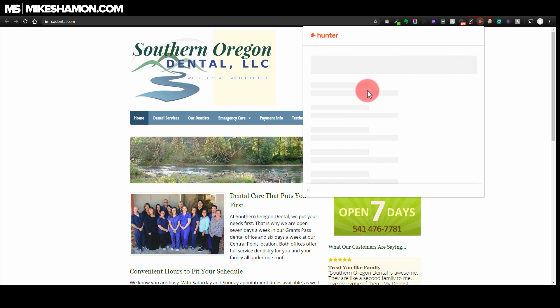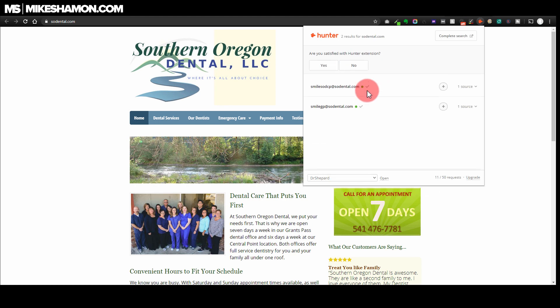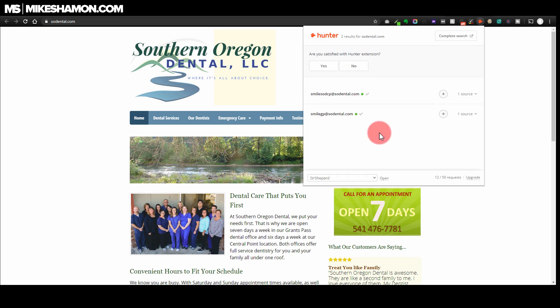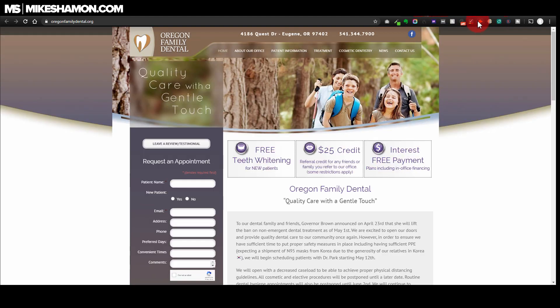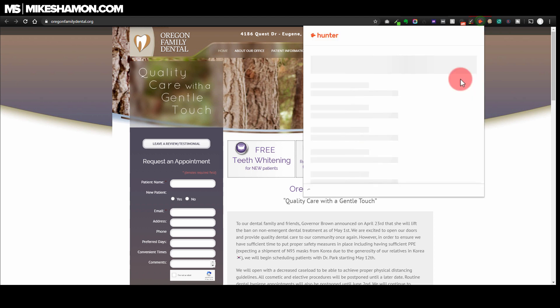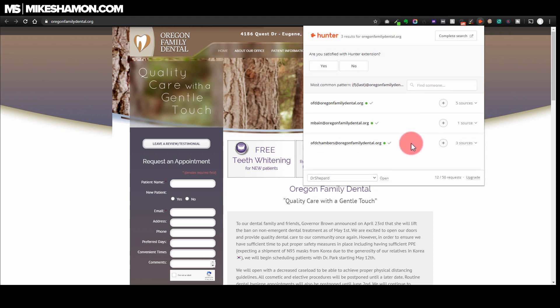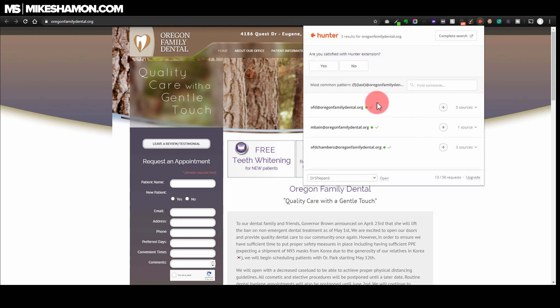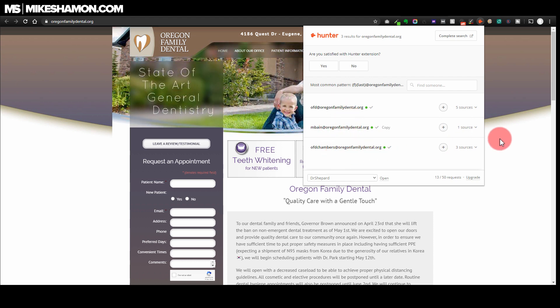Let's go to the next one - this is just a dentist's office. You want to be able to get in touch with a dentist or somebody higher up than what you usually could by just filling out the contact form. They pulled some email addresses right there, and same thing for this one - let's click it and see. There you go, pulled a few different email addresses there.